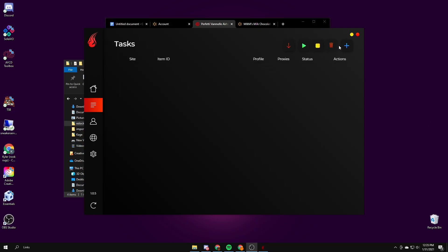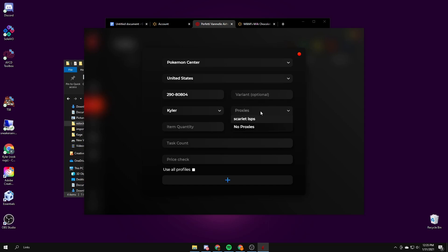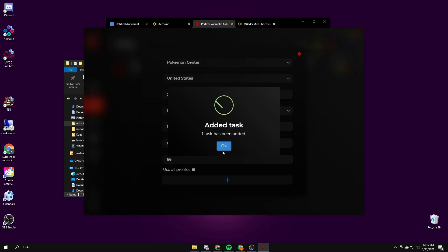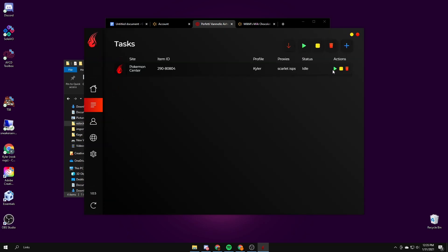Alright guys, last site I'm gonna go over is Pokemon Center. For Pokemon Center United States, this is what the SKUs look like. The variant will be like what style of it, so if you want like a pink one versus a blue one whatever item it is, you put it there. Proxies I use Scarlet ISPs, quantity one, delay I think a thousand actually works best. Price check I'll do 66. Create the task and then you just start it and you just start monitoring.